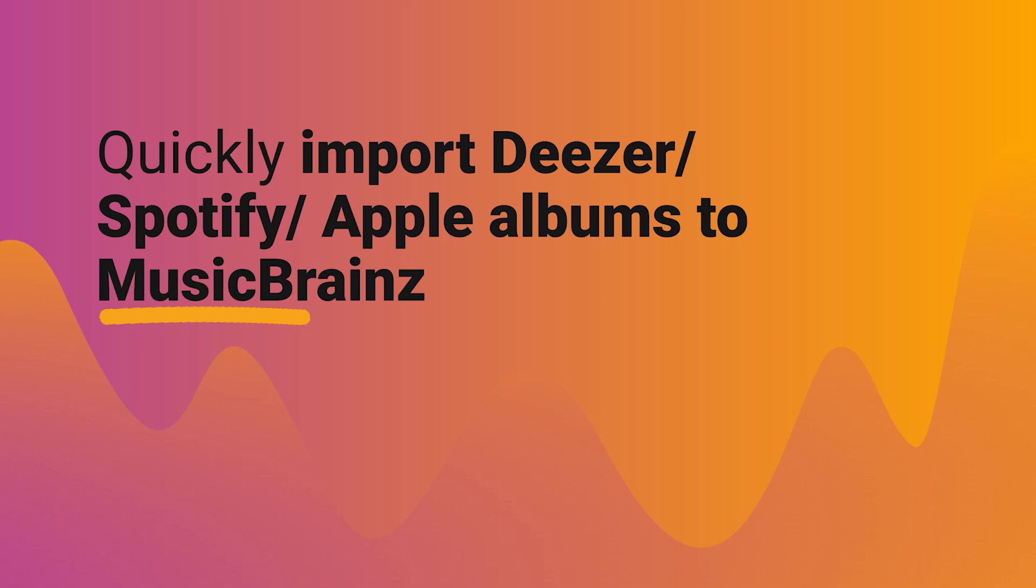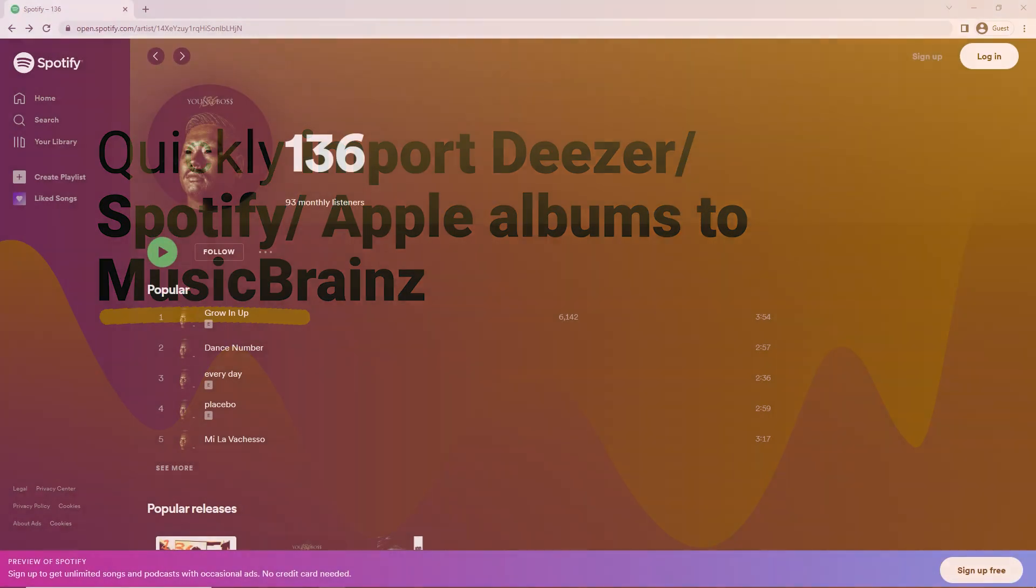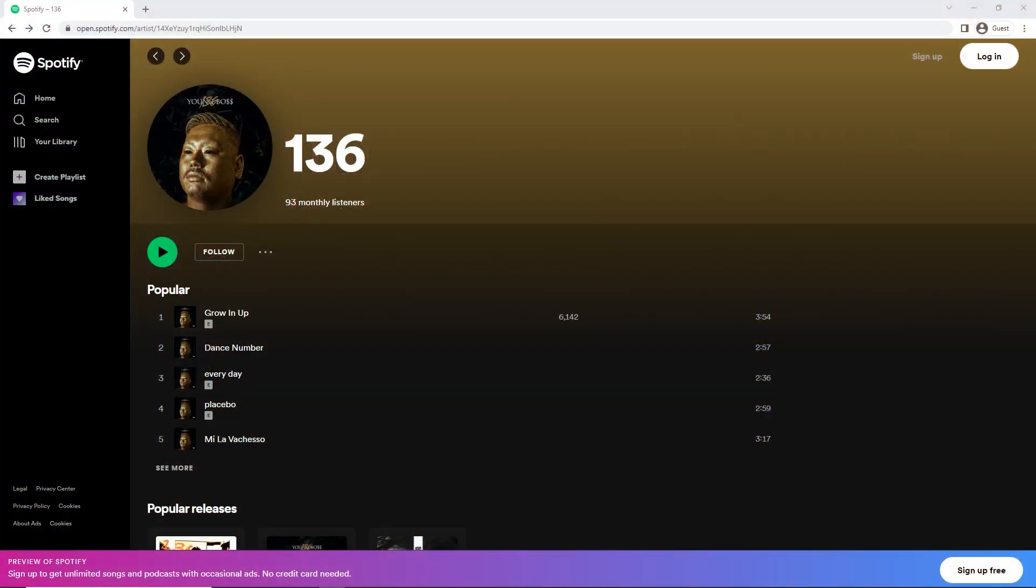Kia ora! In this short video, we're going to look at how to really quickly import releases, albums, from iTunes, Deezer, Spotify into MusicBrainz.